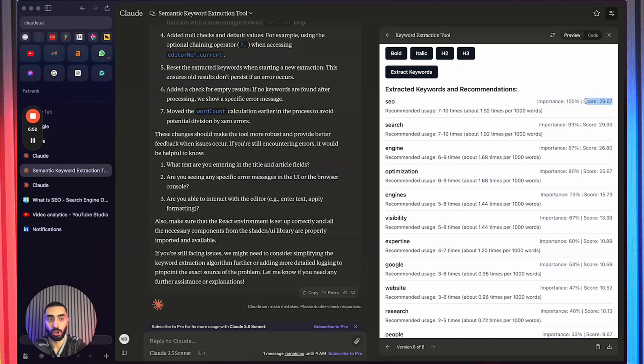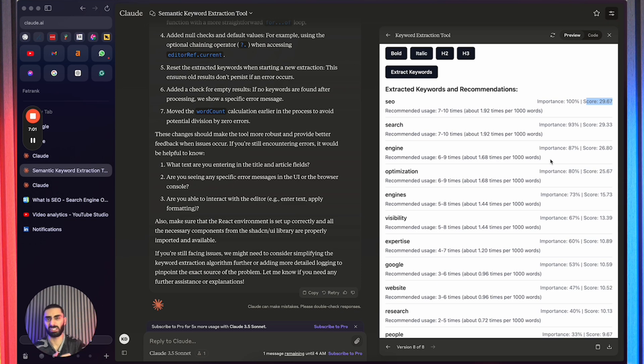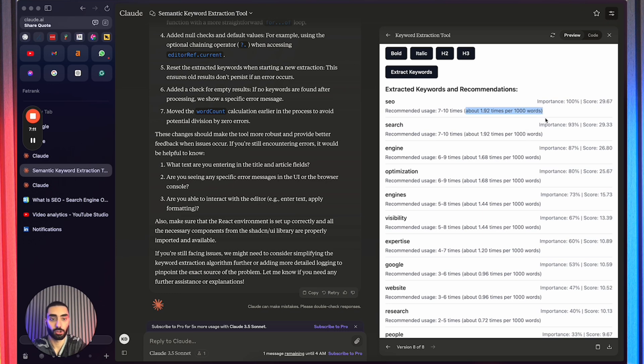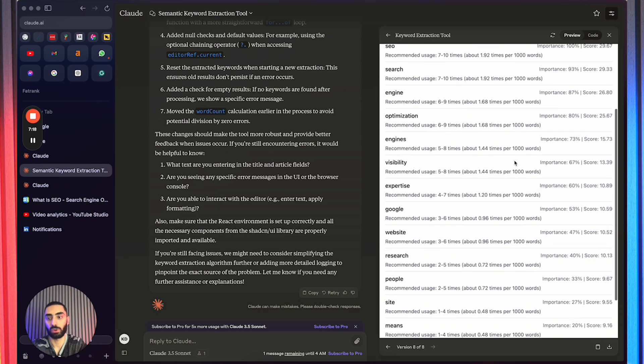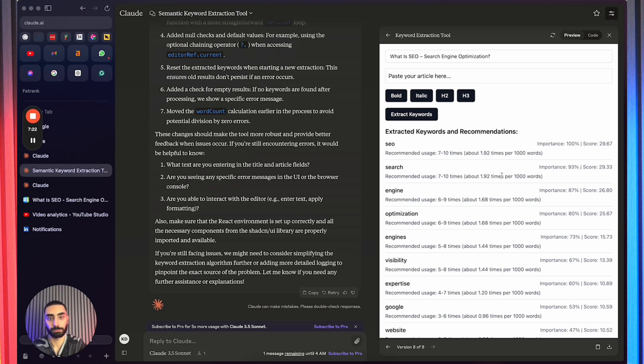Now, one thing that it also does as well is it gives you an important score of the keywords and also a score of 29.67. So if you guys do know a little bit about entity extraction, the higher the number, it basically means the more important on the actual page. Another thing that I also like how it is calculated, how many times it feels like you should have it in your one thousand words. So 1.92 times per one thousand words. So on the grand scheme of things, we will probably need to write a much longer article.